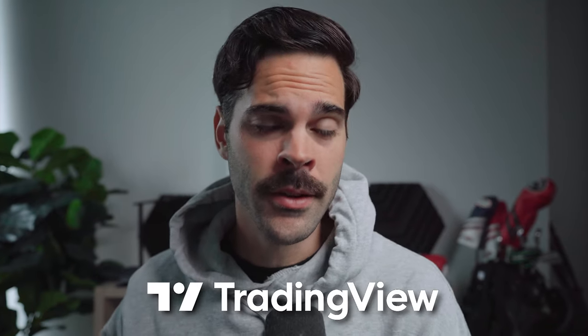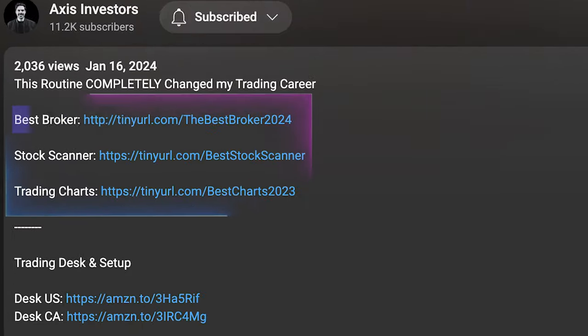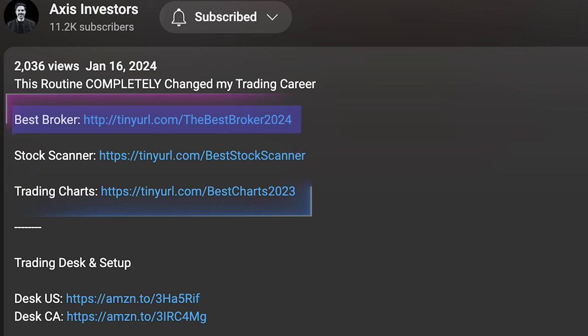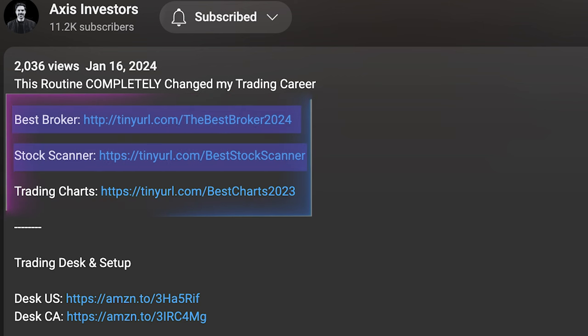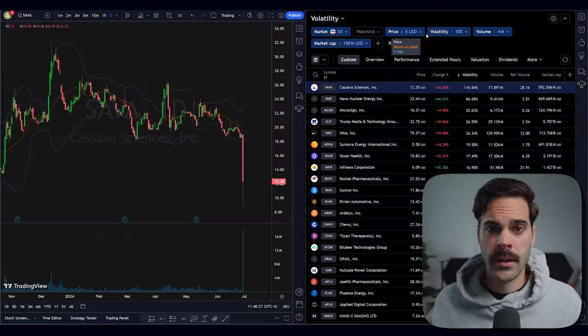Finding good stock to trade is not always the easiest, so in this video I'll show you four ways to scan for daily setups using the TradingView scanner. Before getting into the video, a quick reminder that all the best tools for day trading will be linked in the description — that includes broker, scanner, charts, and newsfeed. Let's get into the video.